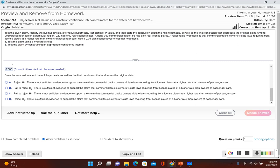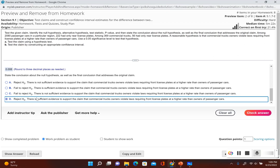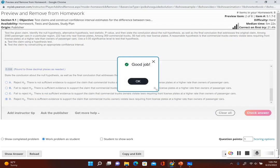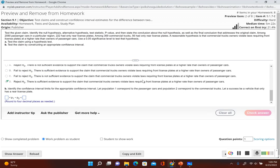Since the original claim did not include equals, we say there is sufficient evidence to support the claim. So we reject the null hypothesis — there is sufficient evidence to support the claim that commercial truck owners violate laws requiring front license plates at a higher rate than owners of passenger cars.